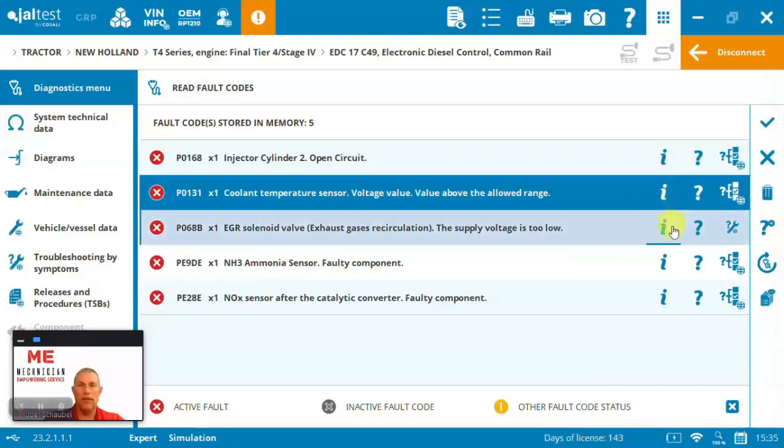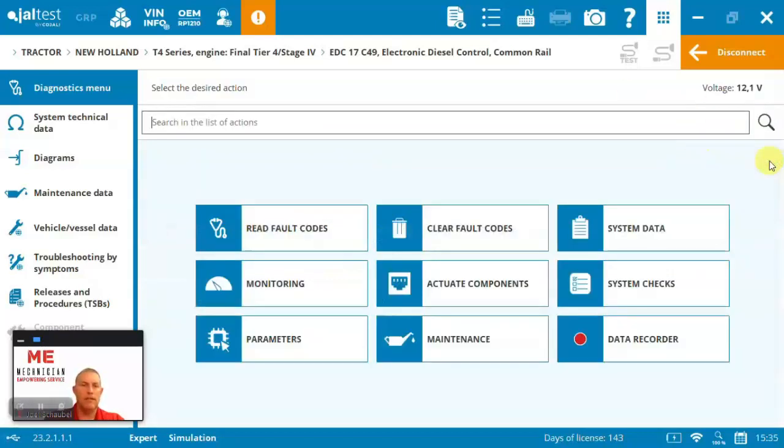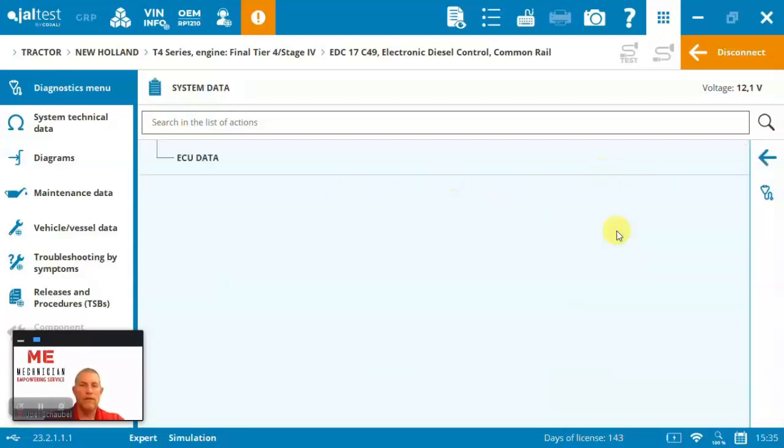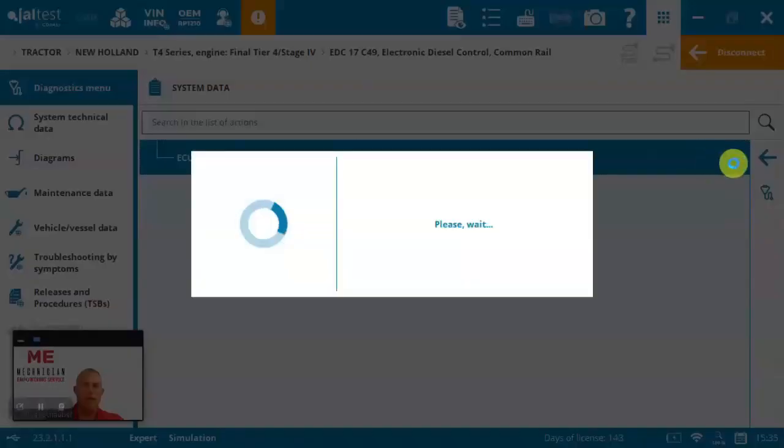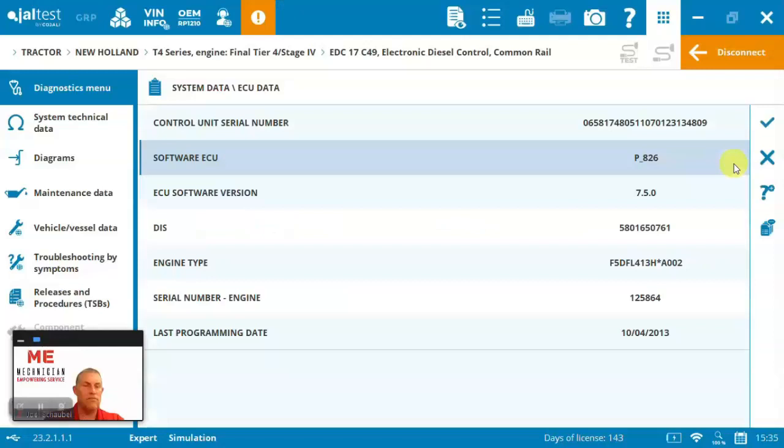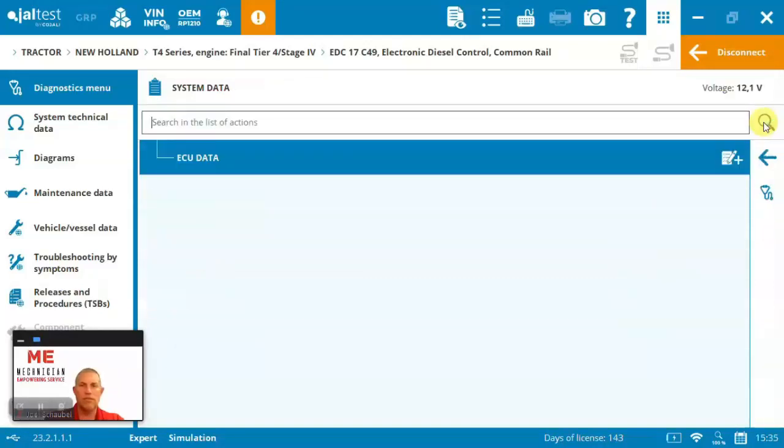So that's basically the diagnostic process or fault codes, and you can come in and just clear codes. Then we've got system data, just some basic ECU data is in there. It's nothing extreme, just reading ECU, given the software versions and serials.